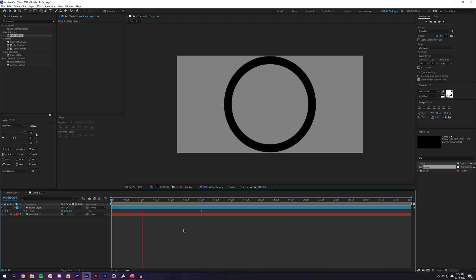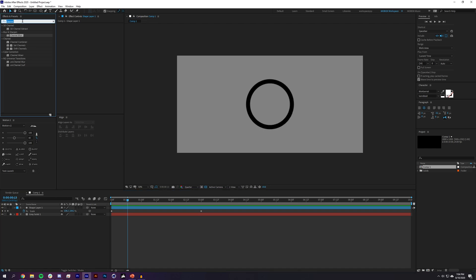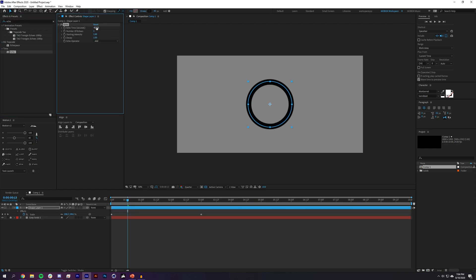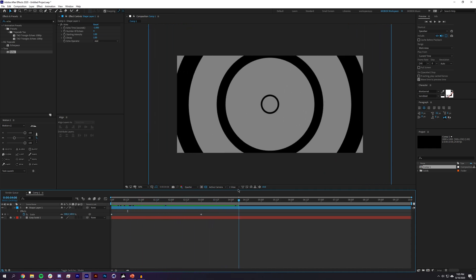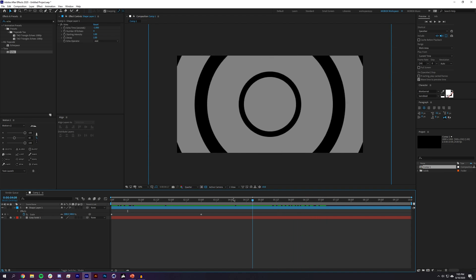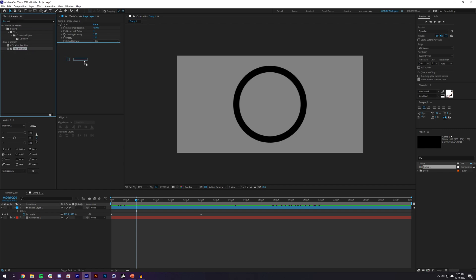You can see this circle expands across the screen. Next I'll look for an effect called Echo, drop it on the layer, set it to negative one second, and increase the number of echoes to about four. This creates four copies of the expanding circle.